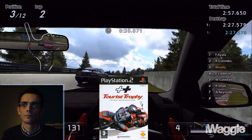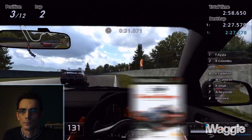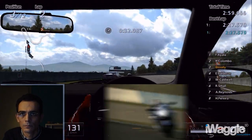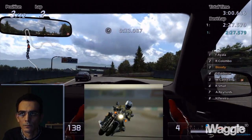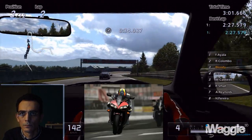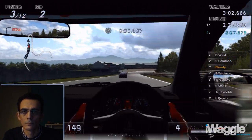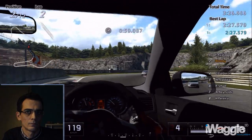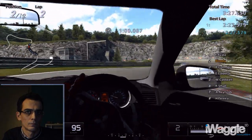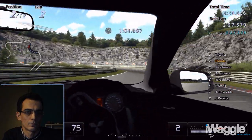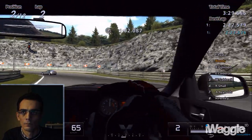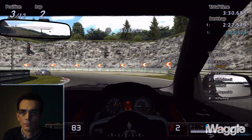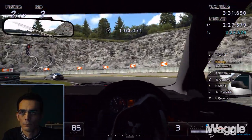Hopefully a new version of Tourist Trophy could offer this sort of head control — that's Polyphony's domain, after all. For now, in GT5, it doesn't make too much of a difference. It actually does more harm than good.